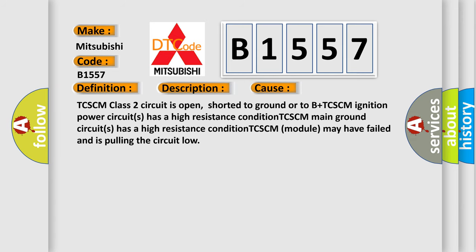This diagnostic error occurs most often in these cases: TCCM class 2 circuit is open, shorted to ground or to B plus. TCCM ignition power circuit has a high resistance condition. TCCM main ground circuit has a high resistance condition. TCCM module may have failed and is pulling the circuit low.